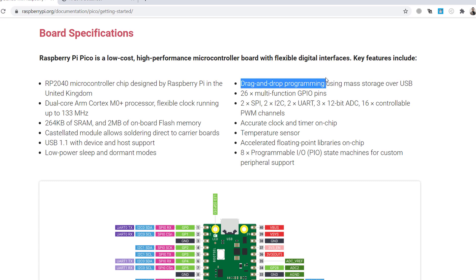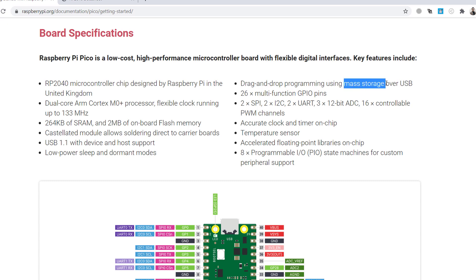This is the best functionality also for me. Drag and drop programming. This is, I really like it. That means actually, when you plug this Raspberry Pi Pico to your computer, I will show you this example right now in the following minutes. Your computer sees the Pico as a mass storage, like a USB stick. So you simply take your binary and drag to this USB stick, like copying some picture to the USB stick. That is all. So your code will work.